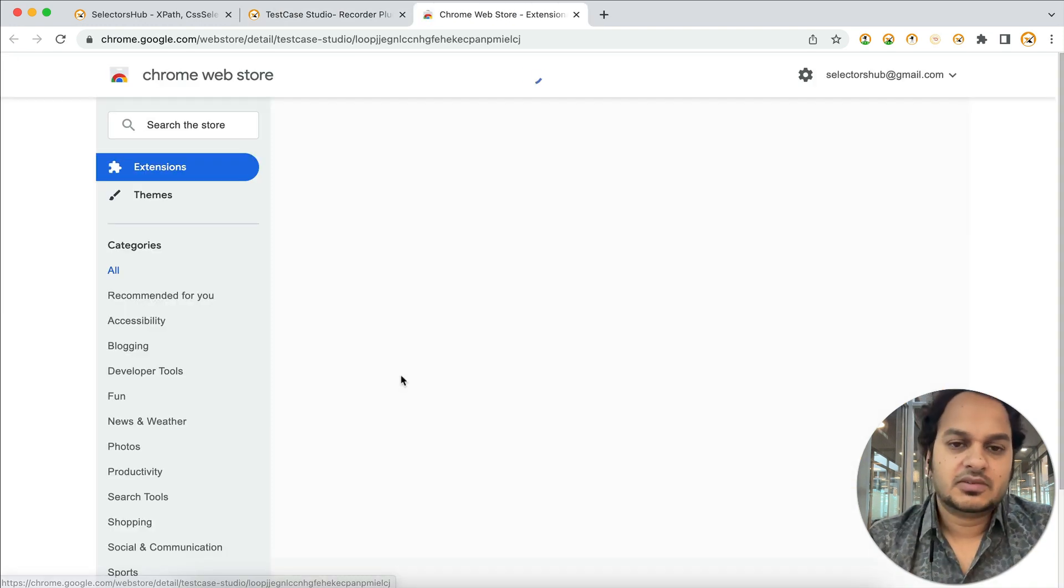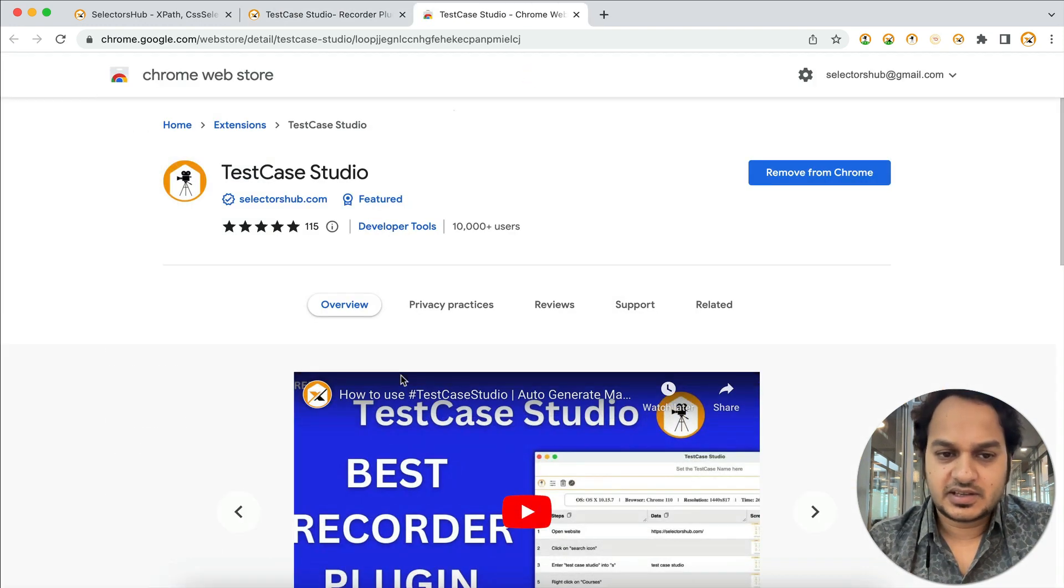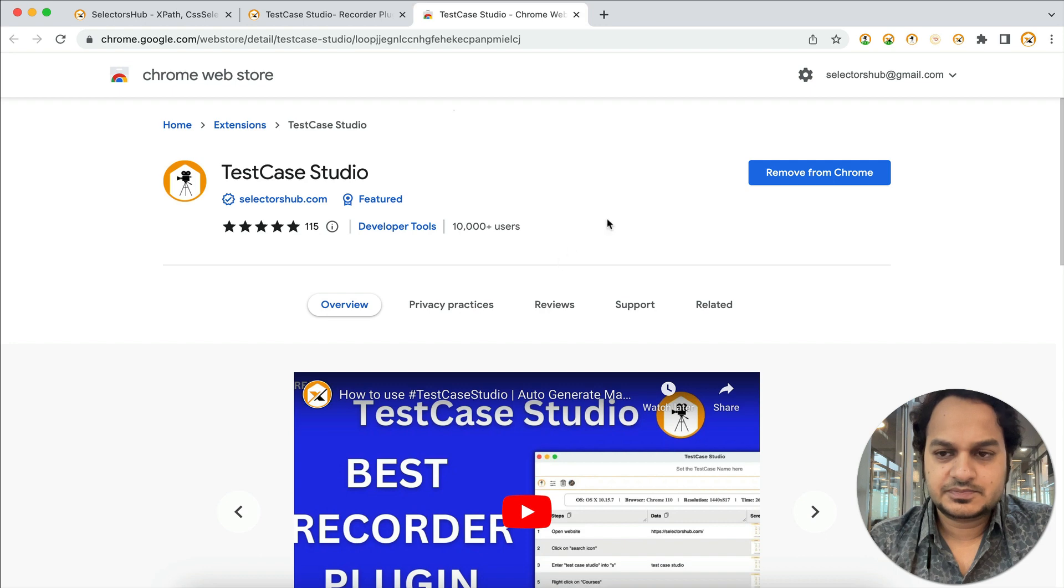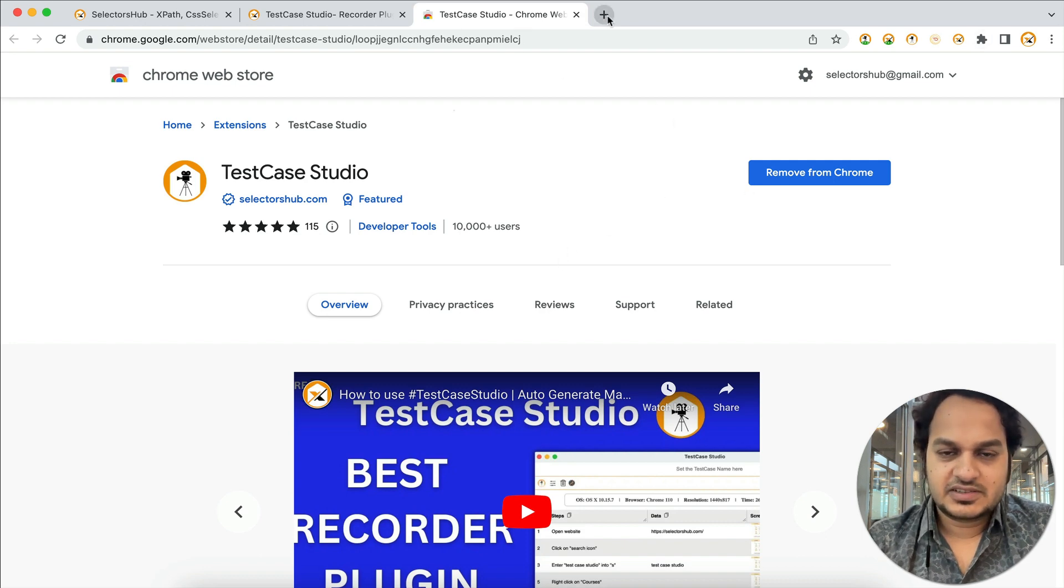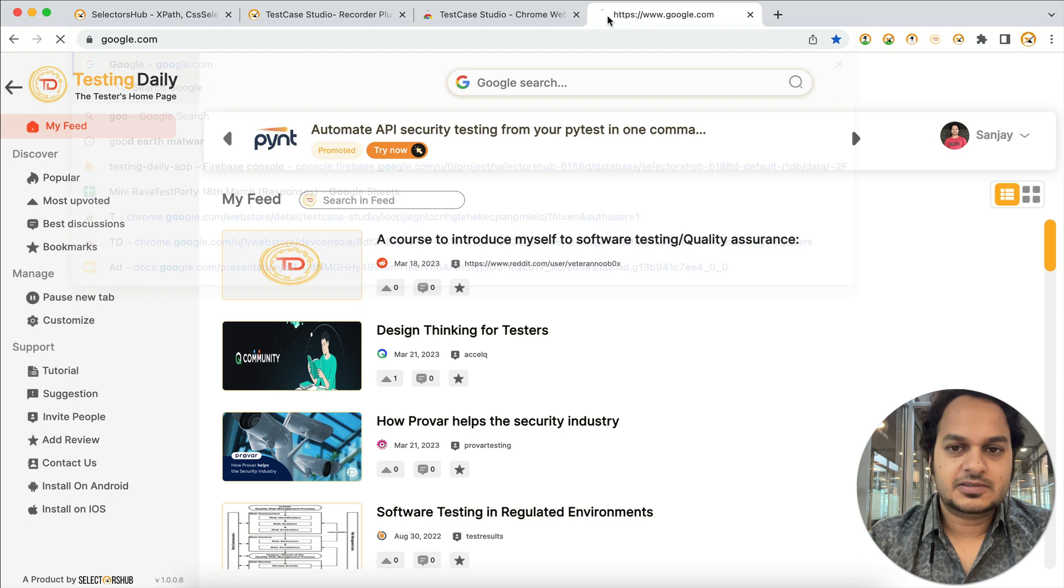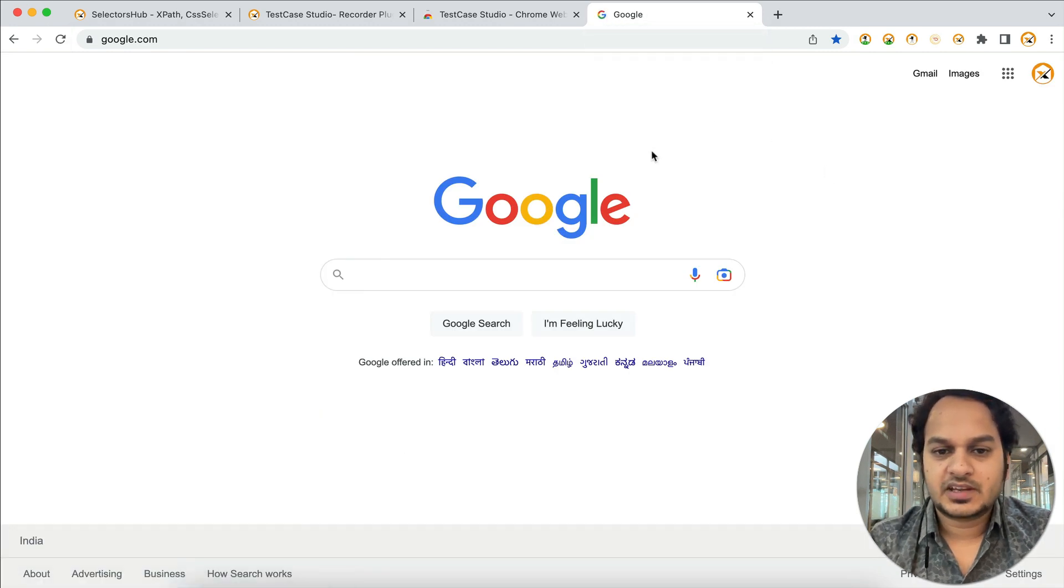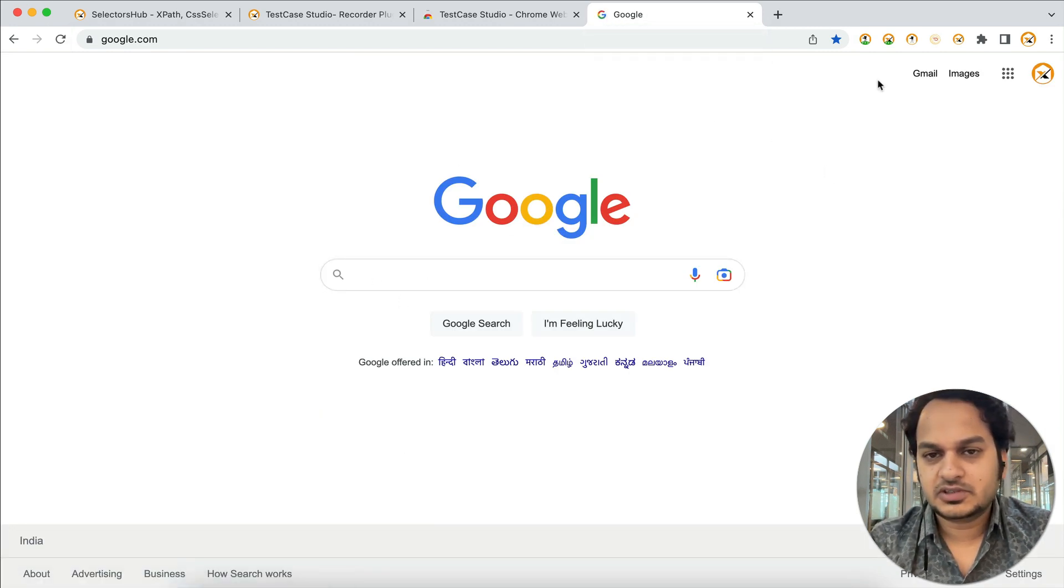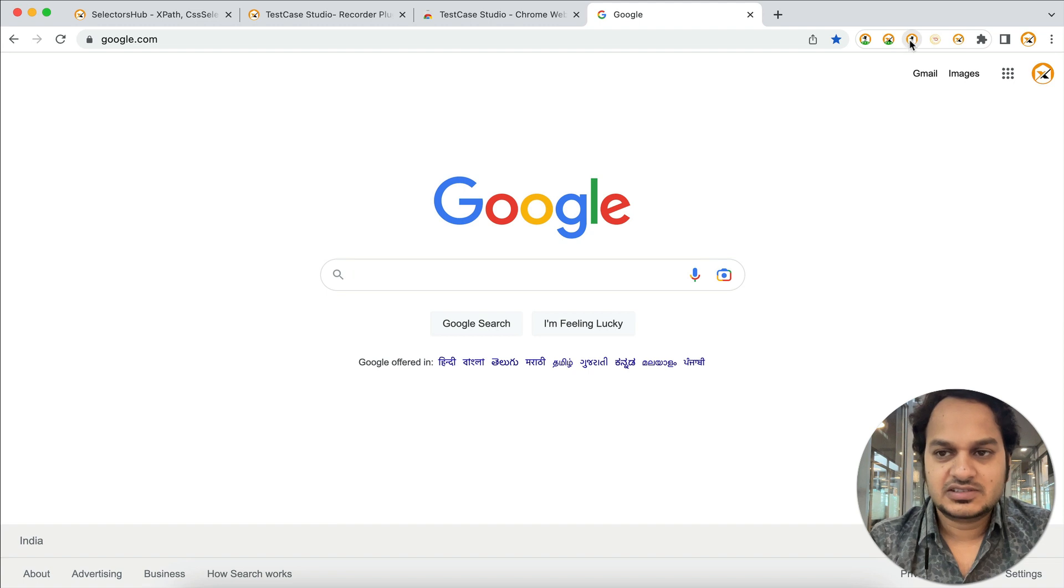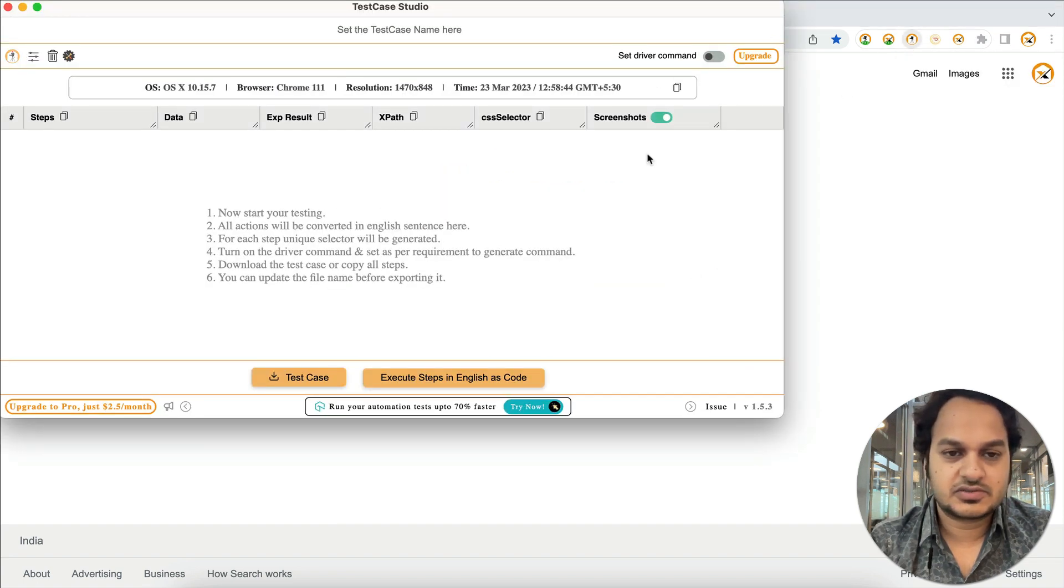After adding this, suppose you are doing testing here and you have to do some testing. What you need to do before you start testing is just click on this TestCase Studio plugin, the logo here. This window will open and now you start testing.